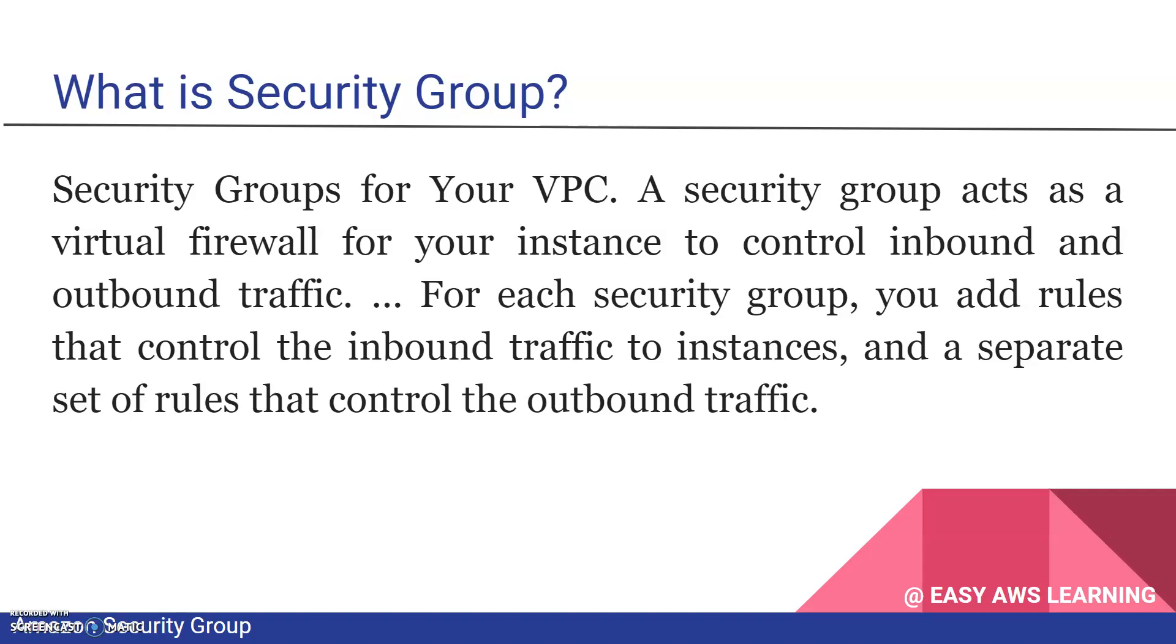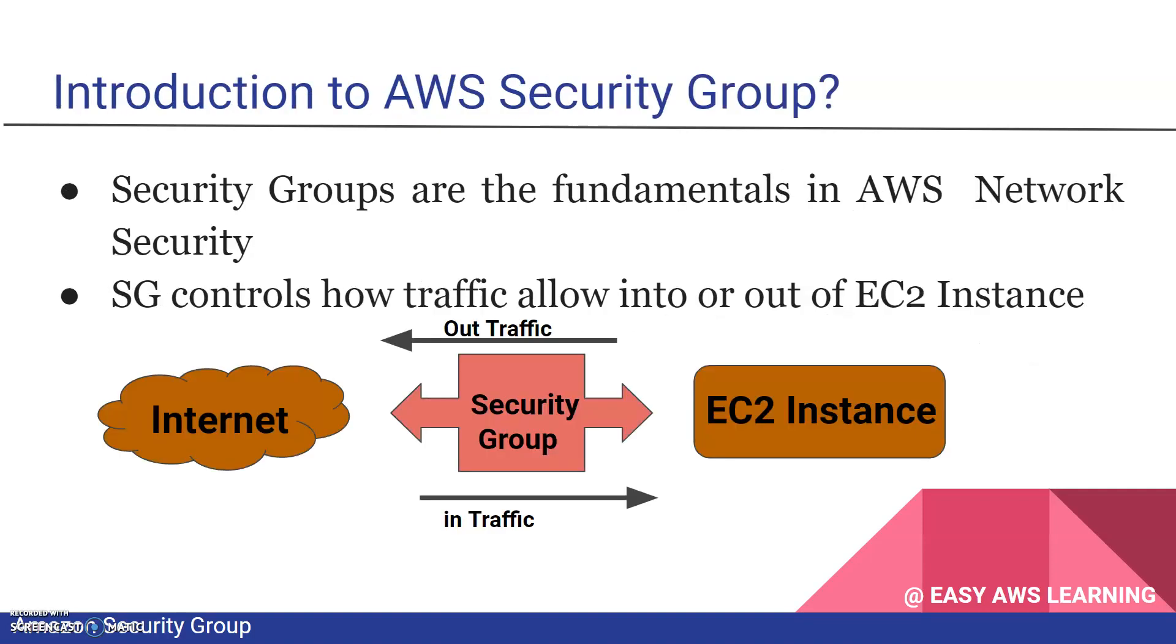Security groups are fundamental in AWS network security. Security groups control the flow in and out of EC2 instances, working between the EC2 instance and the internet.